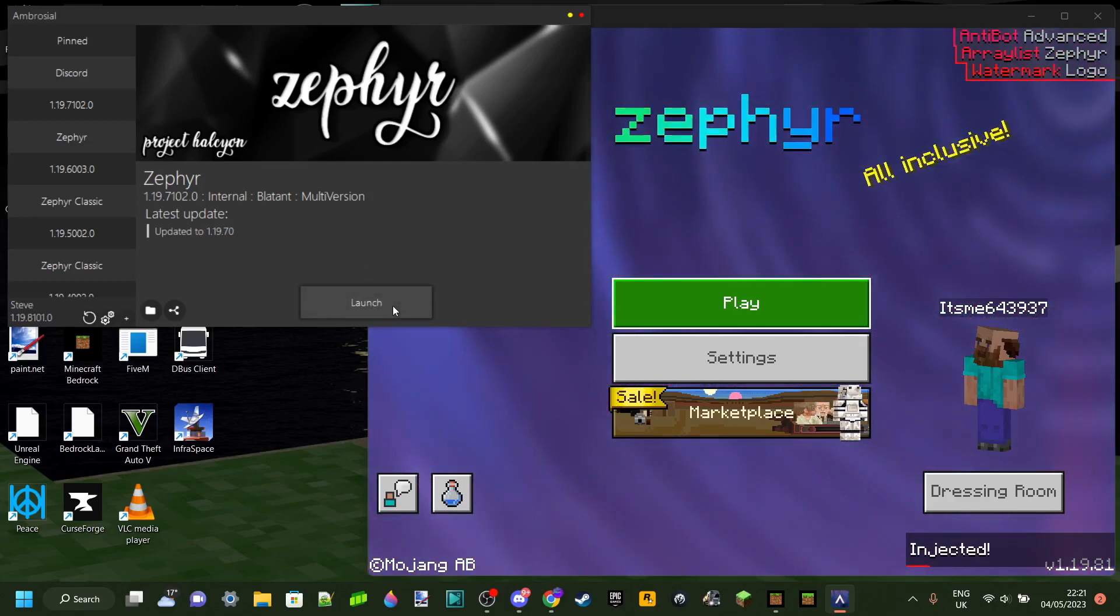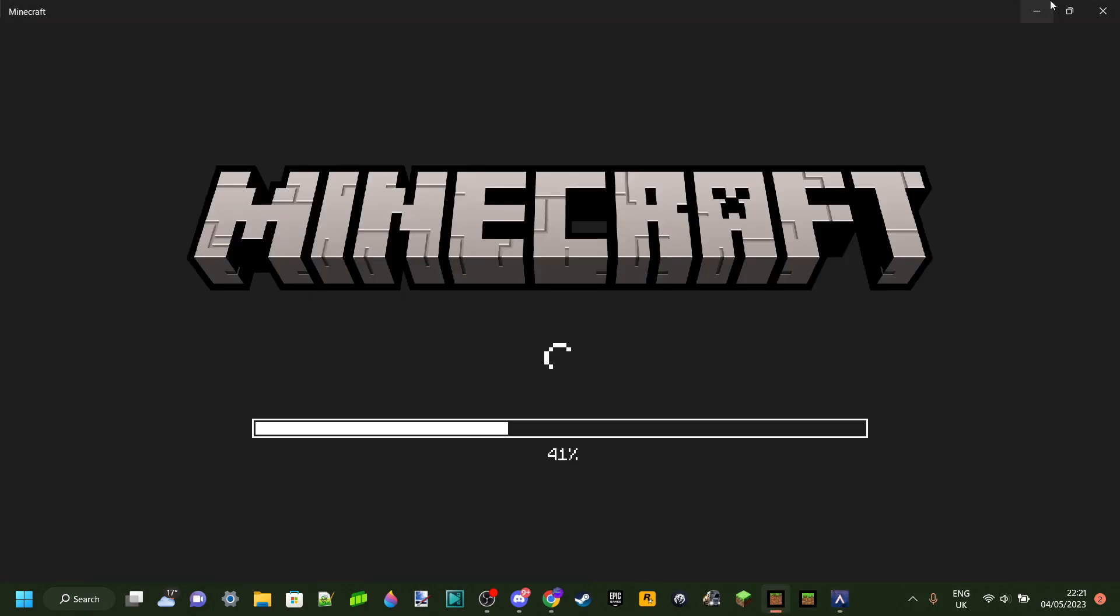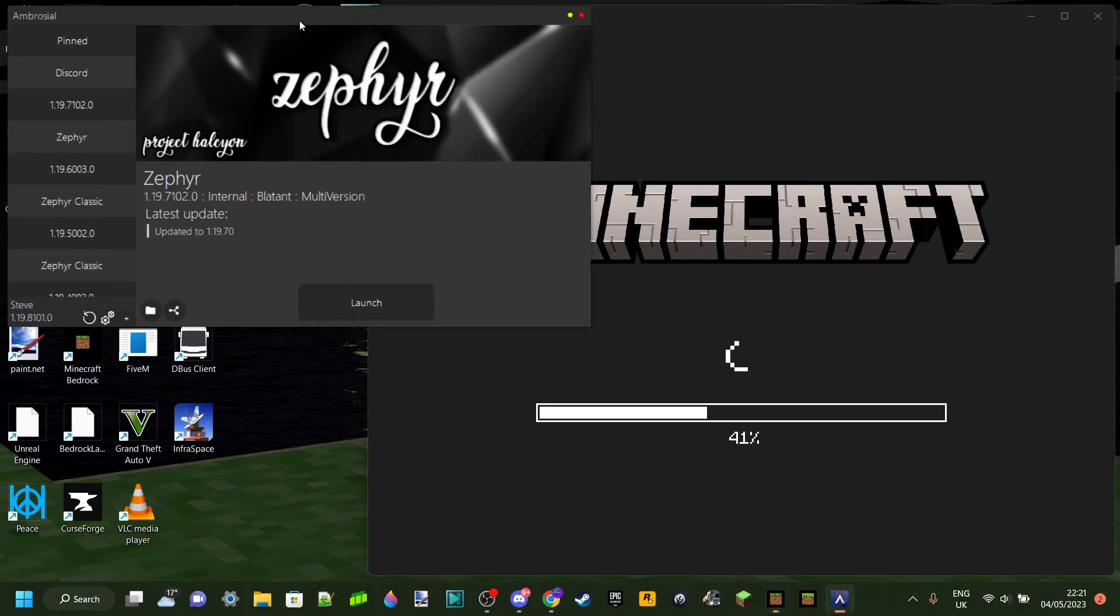So you're trying to launch Zephyr Hacked Client, and every time you do it, it almost looks like it's going to work. However, Minecraft just crashes. Well, I'm going to explain why this is and how you can fix it.